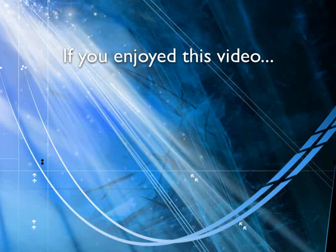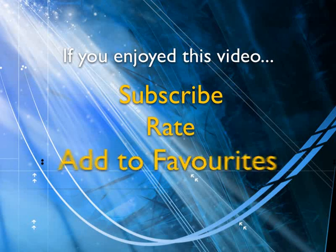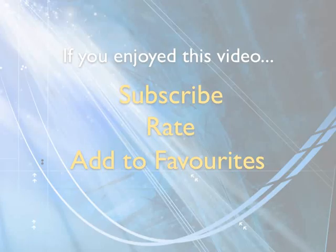If you enjoyed this video, show your support by subscribing, rating and adding it to favorites. Leave comments on our website and we'll create even more videos that interest you.